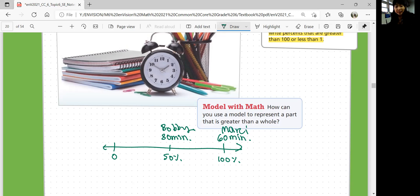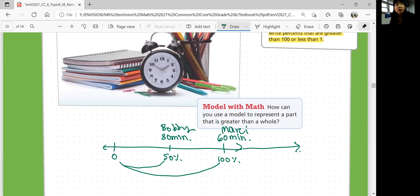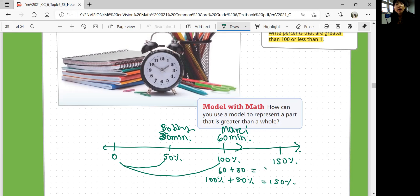What about the last one? Max spent 150%. So if 100% is 60 minutes and 50% is 30 minutes, what would be 150%? You add 100% plus 50% to get 150%. That's like 60 minutes plus 30 minutes to get 90 minutes. So 150% would be 90 minutes — that's how long Max spent on his homework.